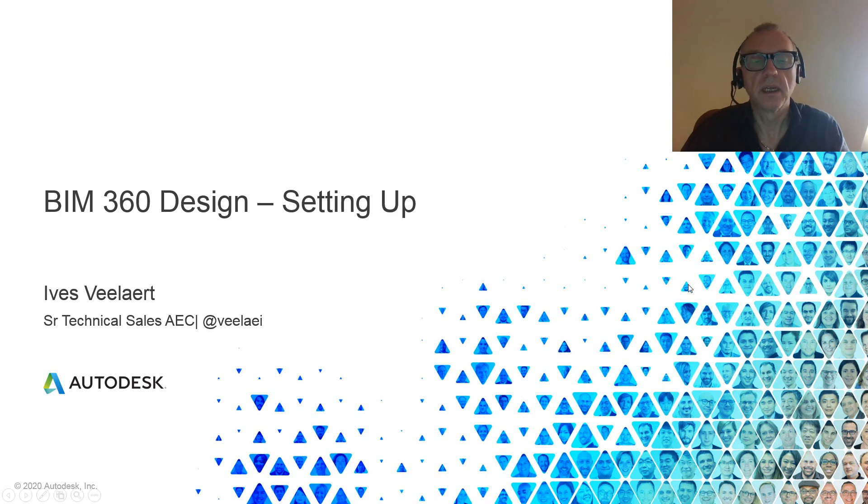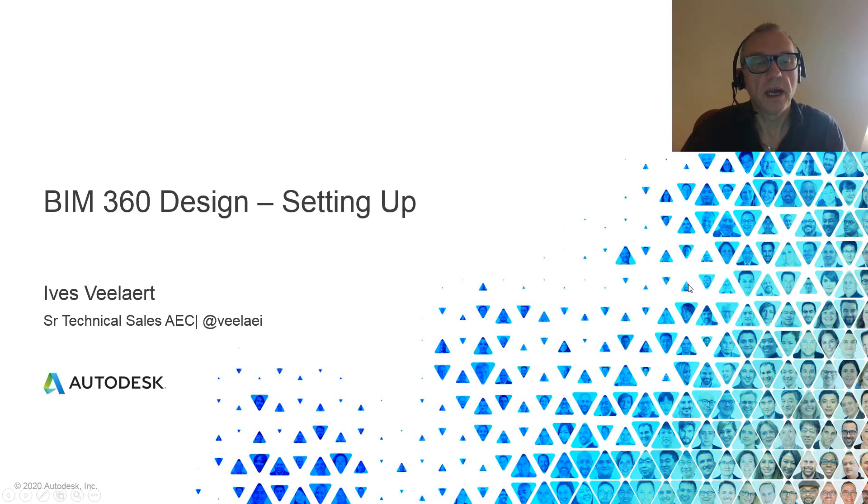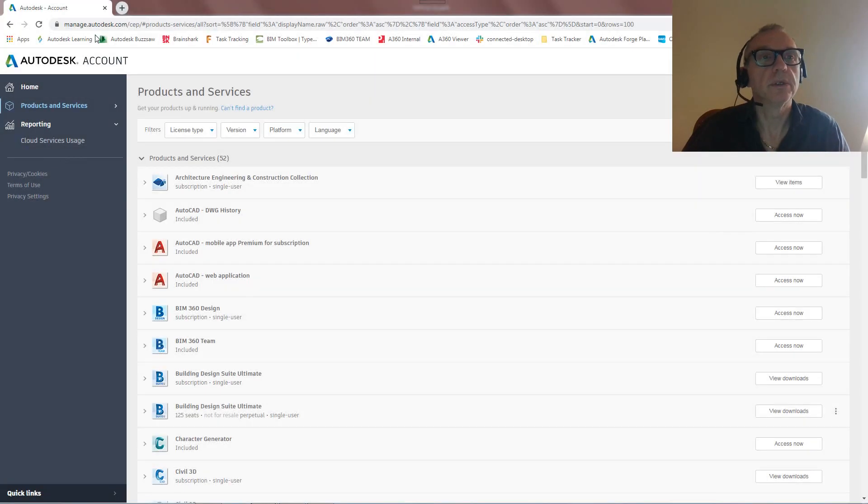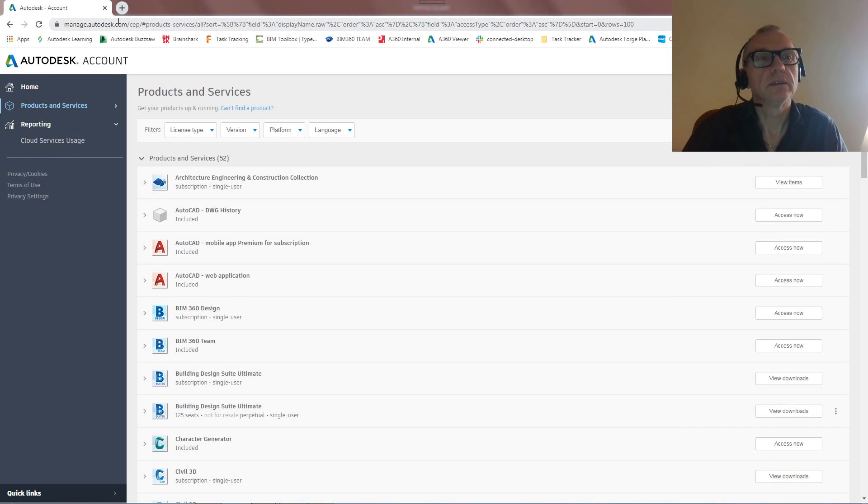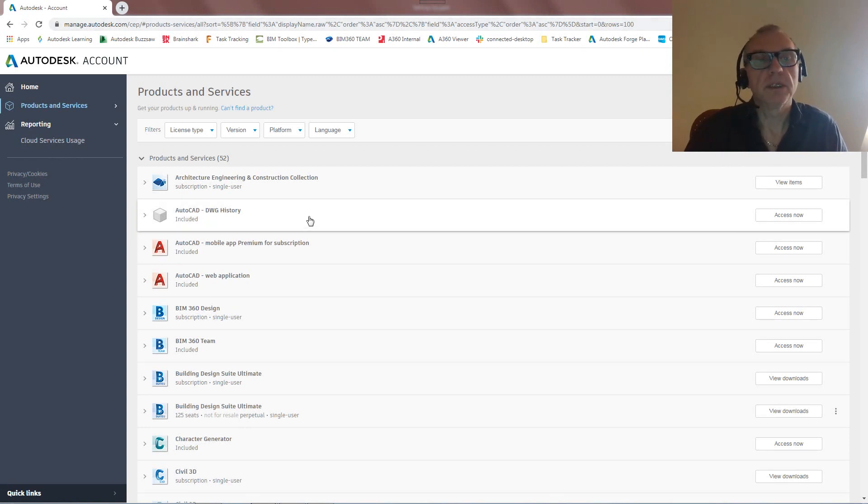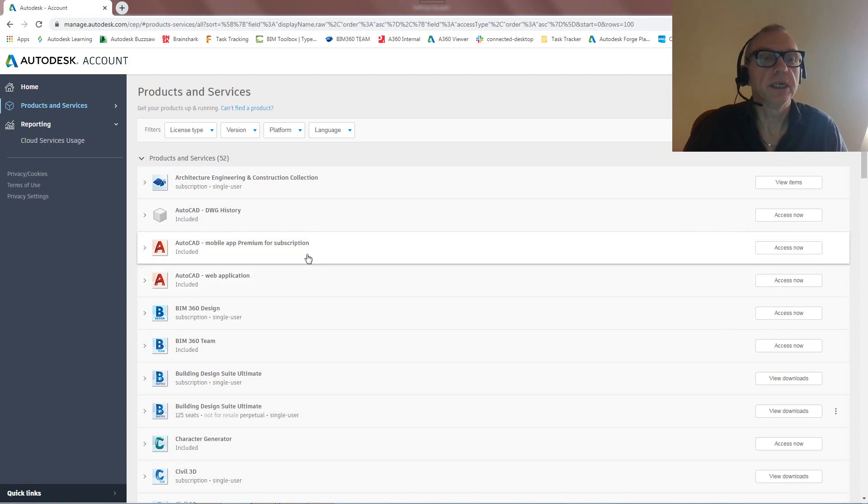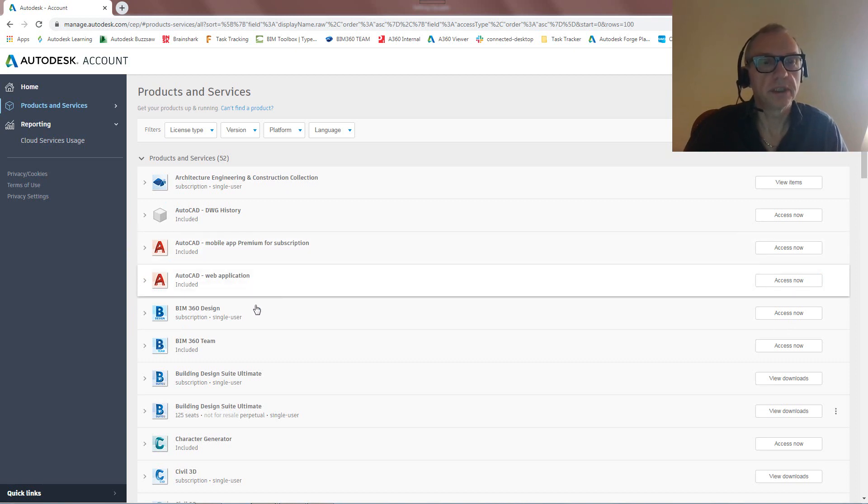So let's first have a look at how this is going to work. First thing you need to do is actually go into your manage.autodesk.com and obviously when you log in you'll see the stuff that you have access to. Now there's two things that I want to draw your attention to.